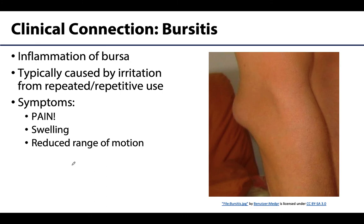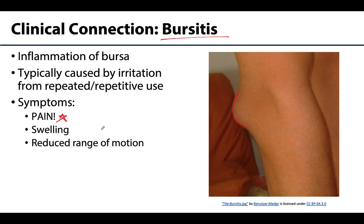With repeated or excessive exercise, or if an infection enters the area of a bursa, the bursa can become inflamed and swell — a condition called bursitis. You can see an example here of prominent swelling due to bursitis of the elbow joint. Other causes include trauma to the area and rheumatoid arthritis. Symptoms include pain, swelling, and limited movement at the joint. In less severe cases, resting the joint will help alleviate many symptoms.